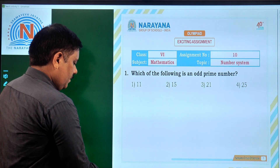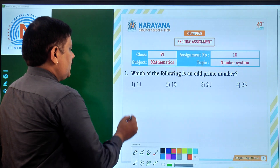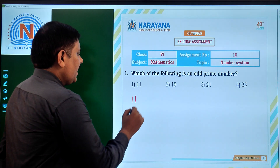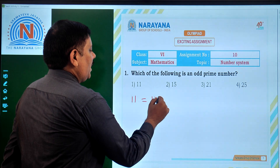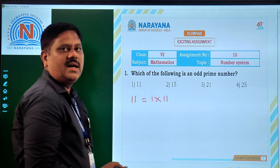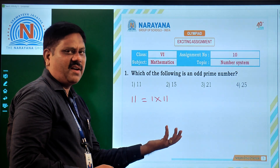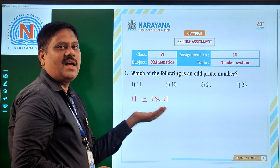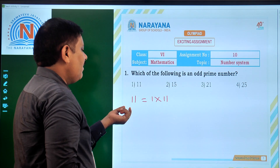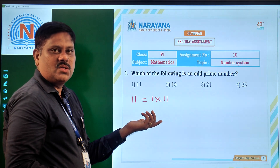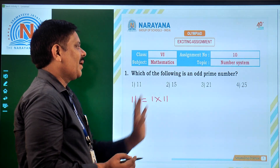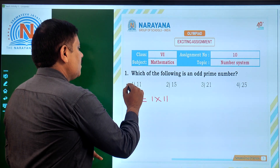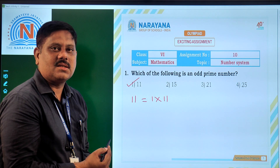Let us see the first option. If you take 11, it can be written as 1 into 11 — that is all. We cannot write 11 as a product of any other factors; only 1 and itself. So 11 is a prime number definitely, and also it is an odd number. So it is an odd prime, and the first option is absolutely the right answer.